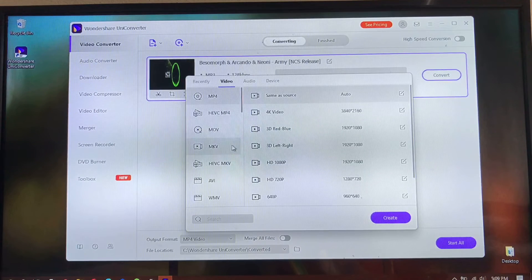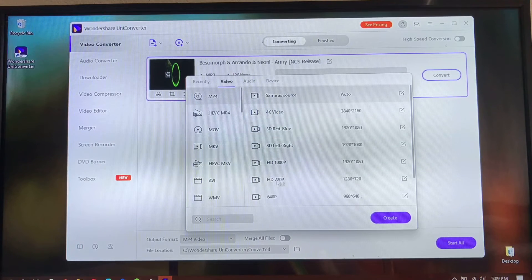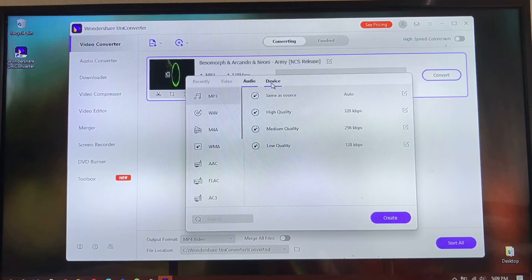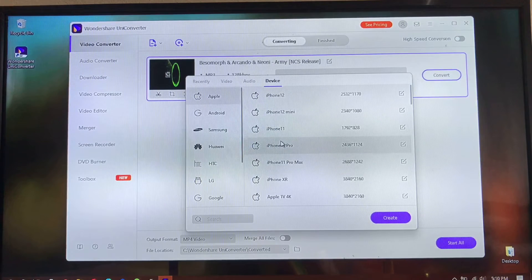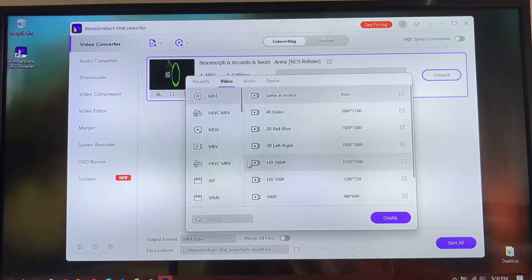These are the formats you can convert your file to: MP4, MOV, MKV, AVI, WMV, and all those types of formats. You can also convert audios. You can also check the Device tab to see the type of device — including mobile devices — that you want to convert your video file to, so that you can access it on your mobile phone.